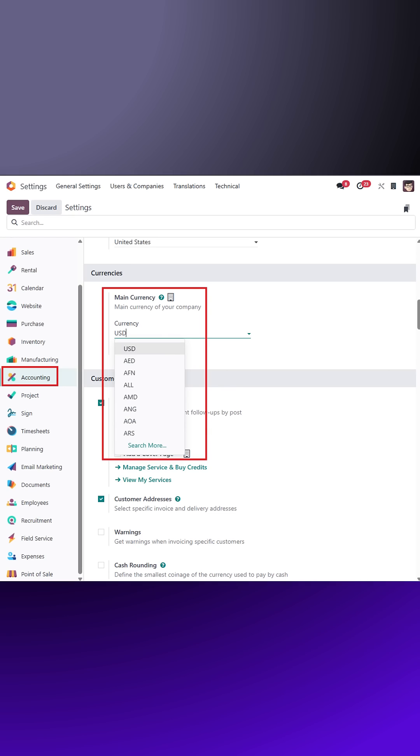Under the currencies section, you'll find the main currency setting. Odoo automatically sets the main currency based on your company's country.